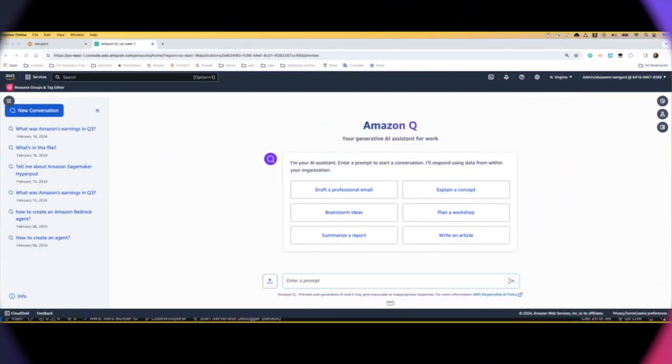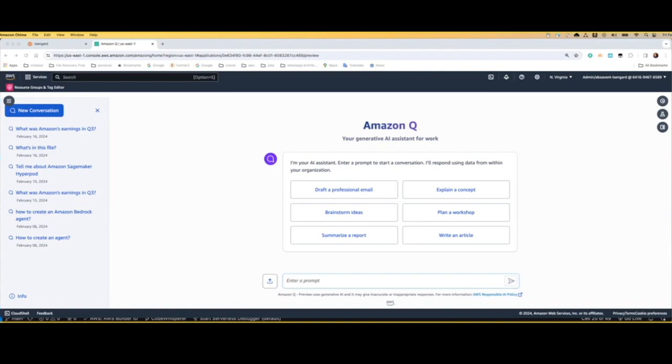What I'm going to do is showcase how Amazon Q can help different types of personas to be more productive. So I'm going to get started by playing the role of a sales manager that wants to understand more about the overall sales for their particular unit and understand the revenue.